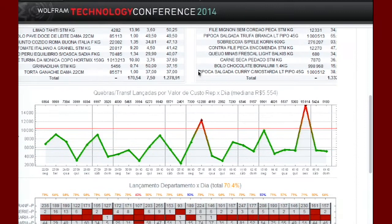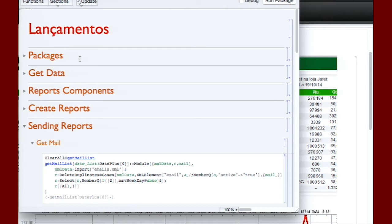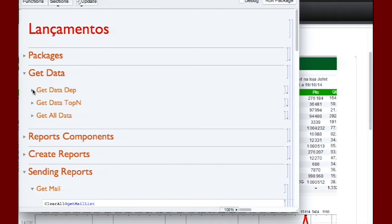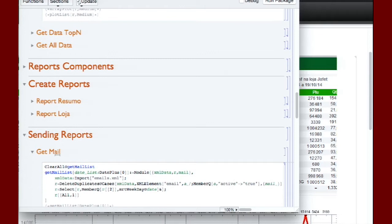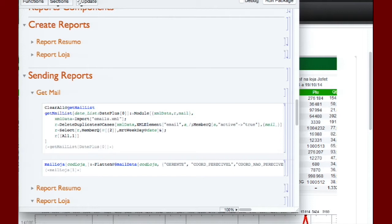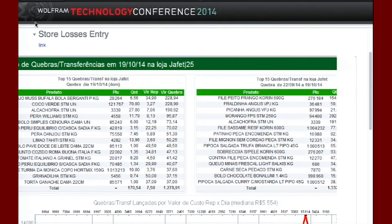This is how the report is structured. I follow a pattern: database connection, make all the SQL queries, take the information, create the report components, create the report itself, and then distribute the report by email. In the future, I'd like to use the new notebook template — I think that would be great for this kind of distribution. This is the first one.